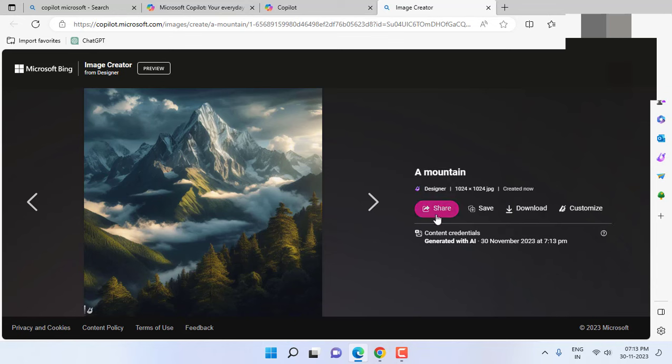And after this you can share, save, or download. Yeah, so these are free and best way to create the AI generated pictures for your project or your personal use. So thank you for watching guys, catch next video. Please like, share, and subscribe. Thank you very much.